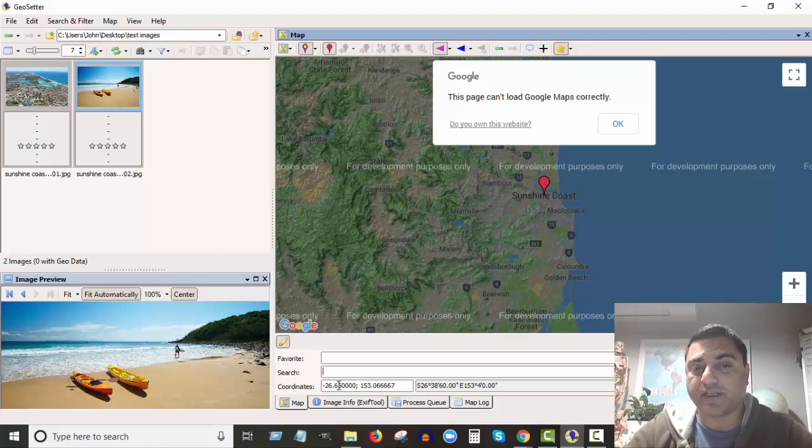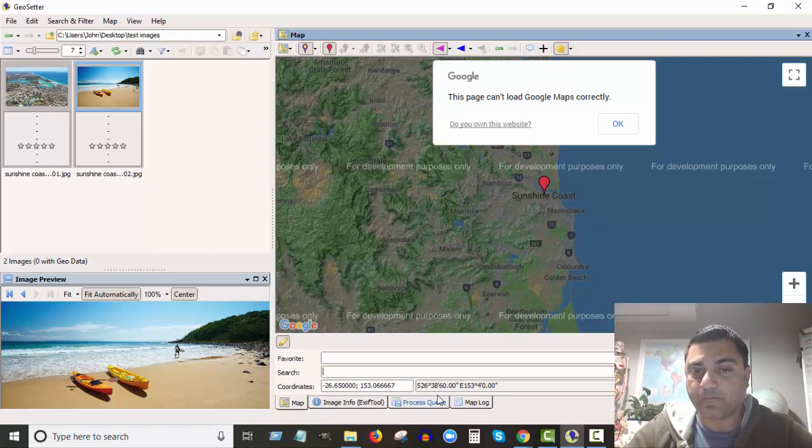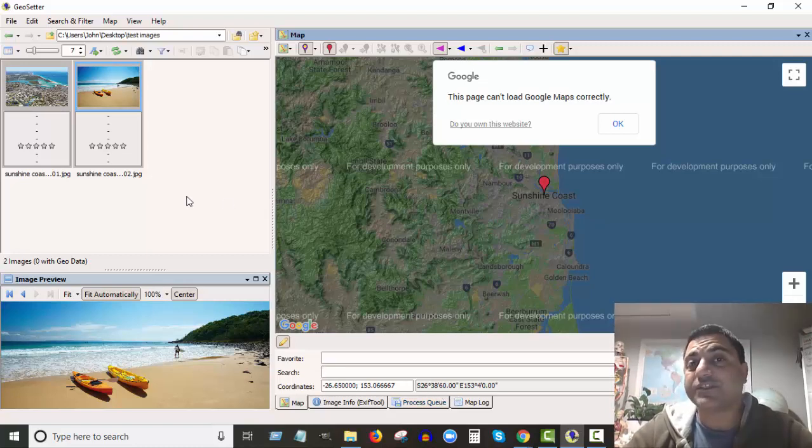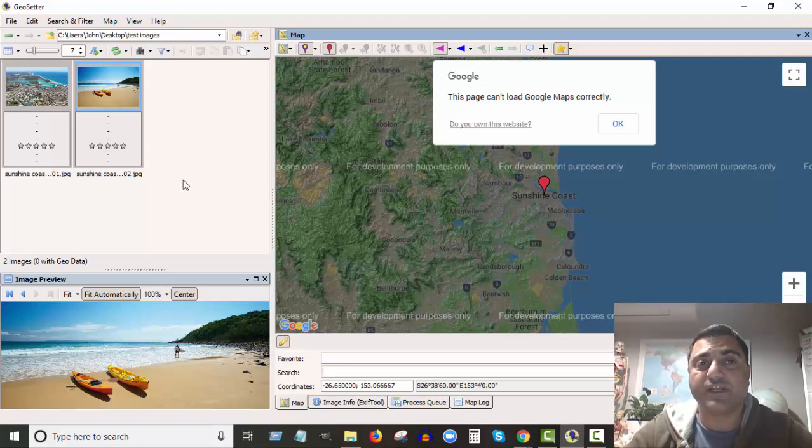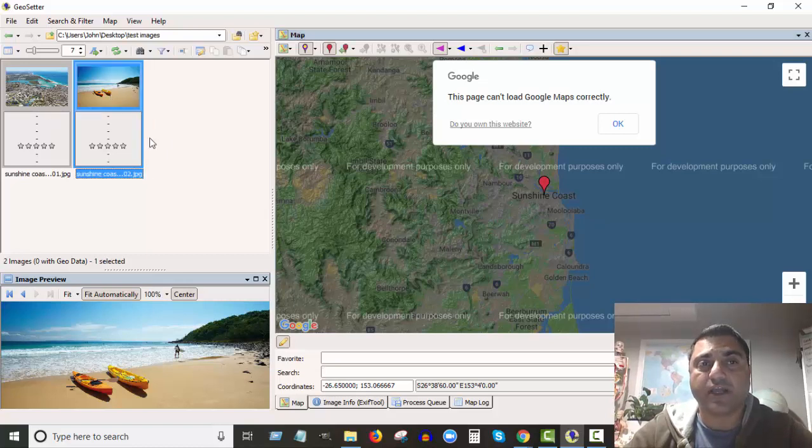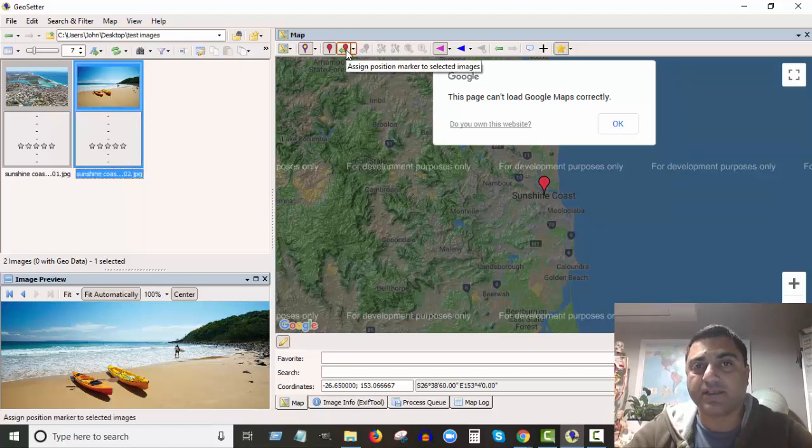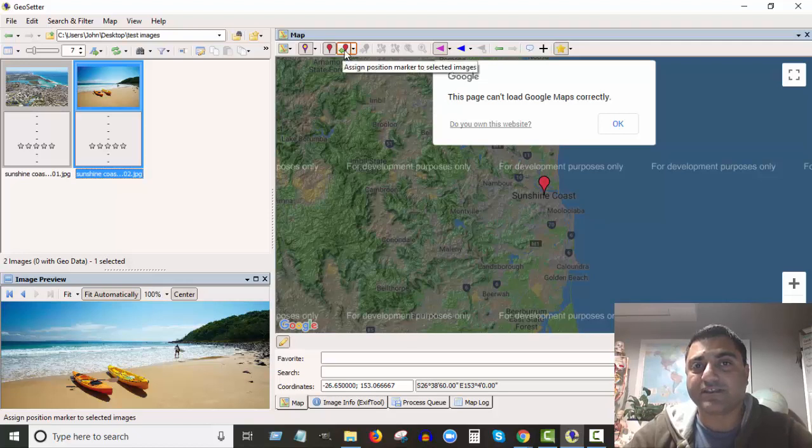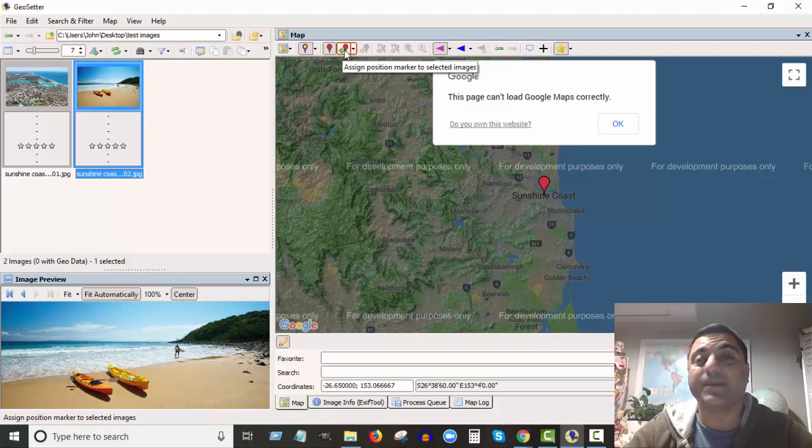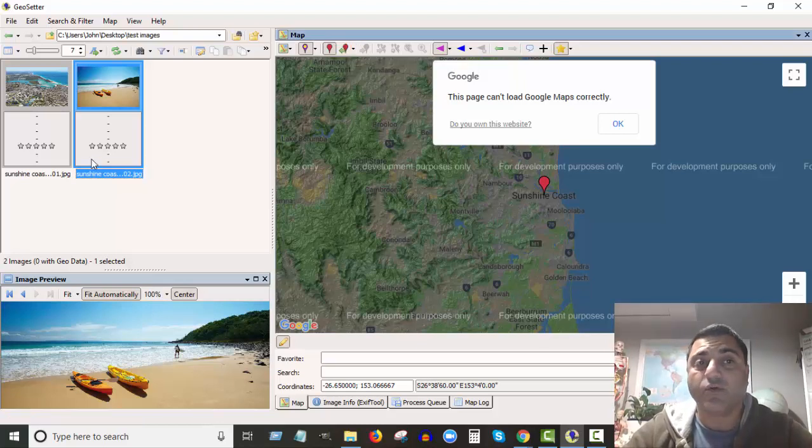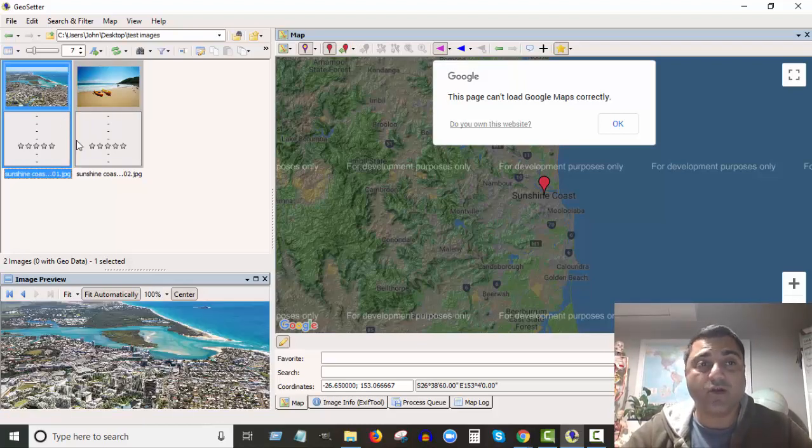Now the question is, how do we save it to the image? Really easy. So I can highlight the image, I can come up here and click on this button here: 'assign position marker to selected images.'